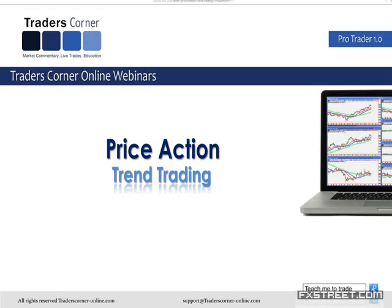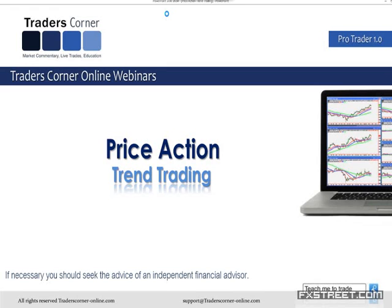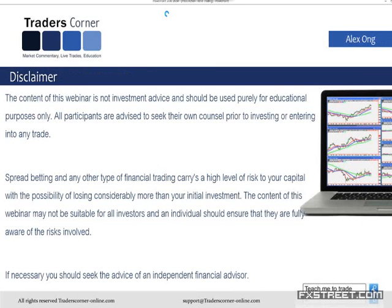Before we move any further, we just need to get the normal disclaimer out of the way. The content of this webinar is not investment advice and is used purely for educational purposes only. Ultimately, everybody here watching today still needs to seek your own counsel. You need to go away and make your own decisions, because spread betting or FX trading carries a high level of risk.